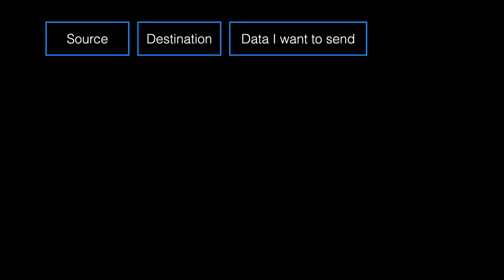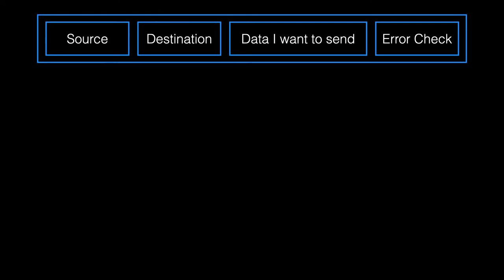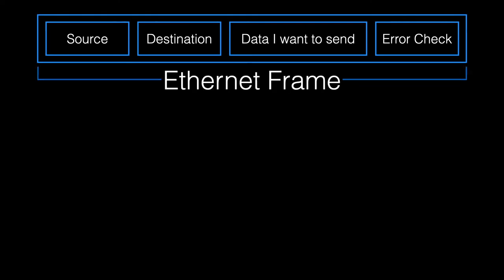We saw how data was sent on a simple local area network connection. The source, the destination, what I want to send, and an error check. That's called an Ethernet frame.